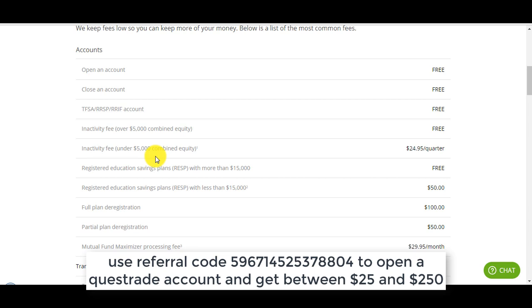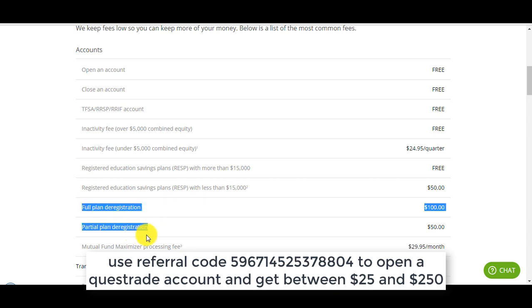If for three months you don't make a trade you'll get charged $25, but then in the following three months if you end up making a trade they will credit you $25 worth of trades. So basically you're going to get charged $25 if you don't make a trade for six months and if you have equity below $5,000. The other fee that I don't like about Questrade is in the RSP plan, full plan deregistration and partial plan deregistration.